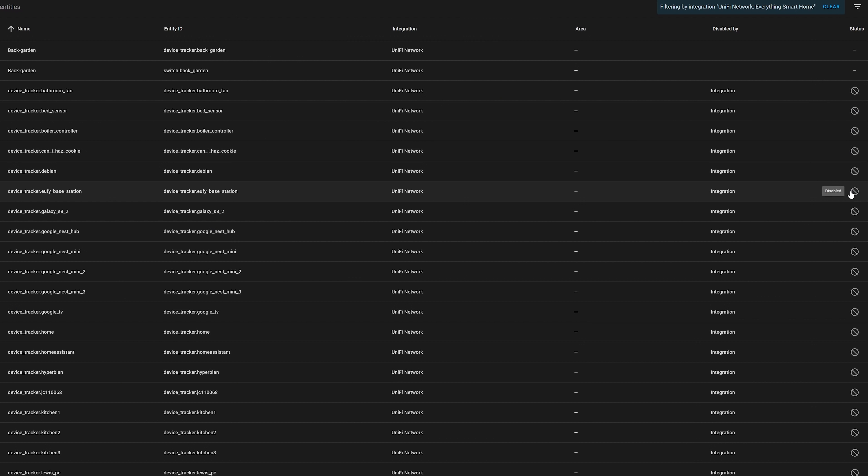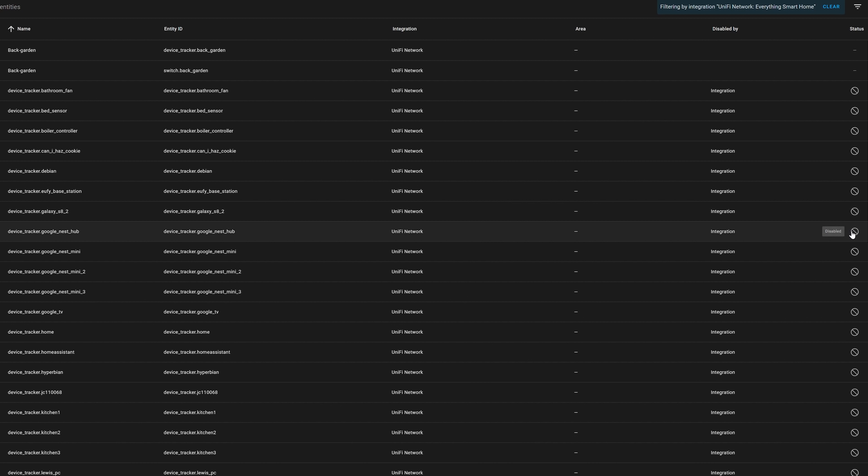Of course, you can go in and enable any entities that have been disabled, but they will be off by default. This is a minor but hugely appreciated update, as it can really help keep your instance much cleaner and clutter-free.